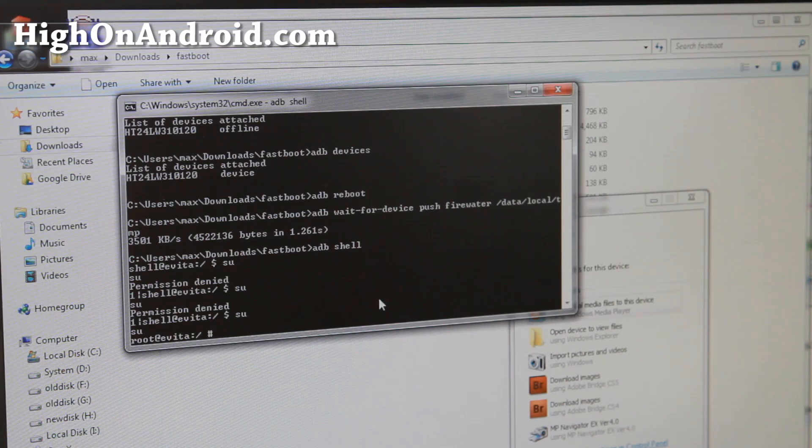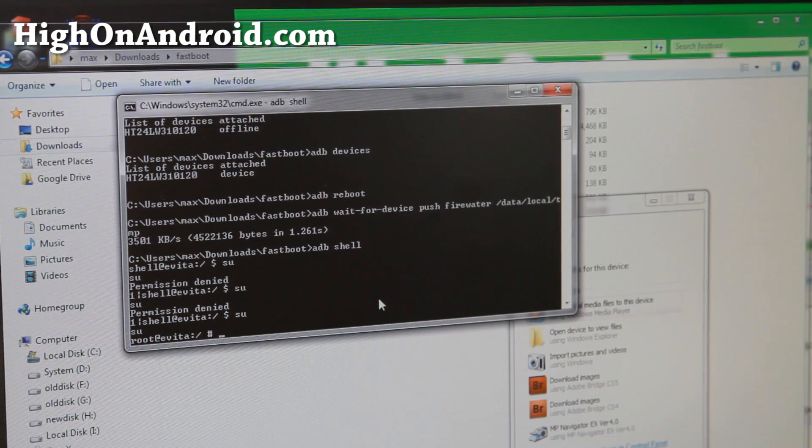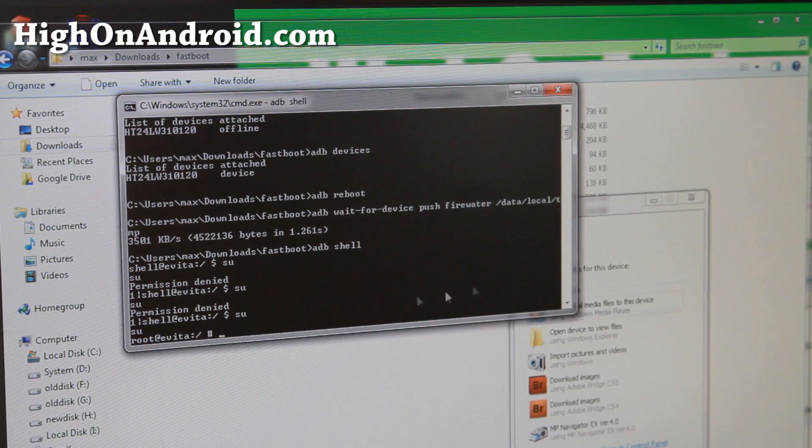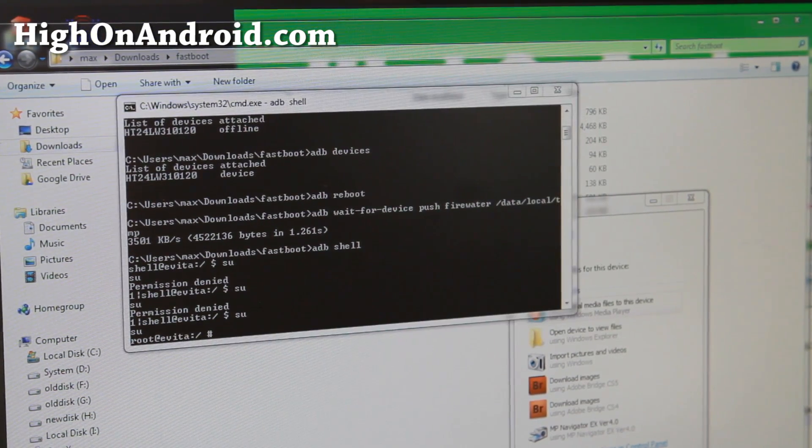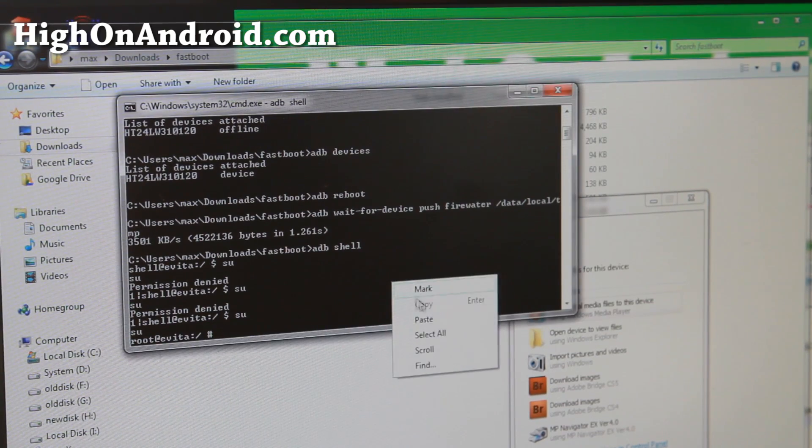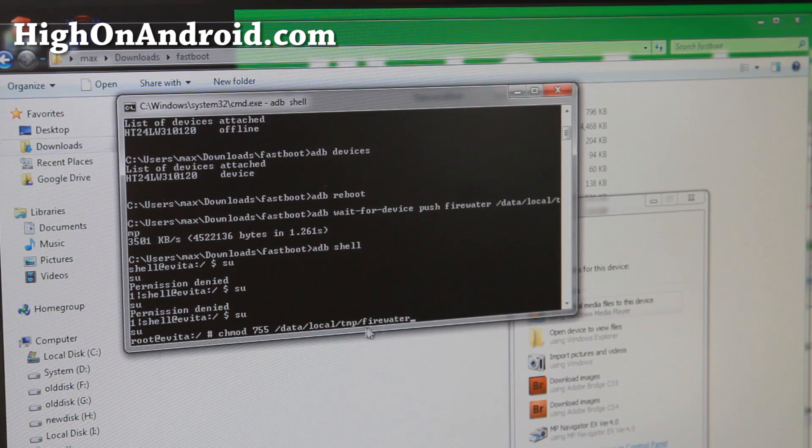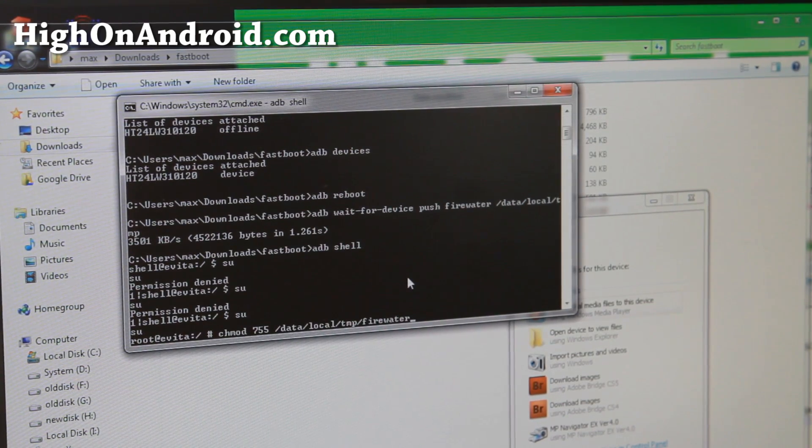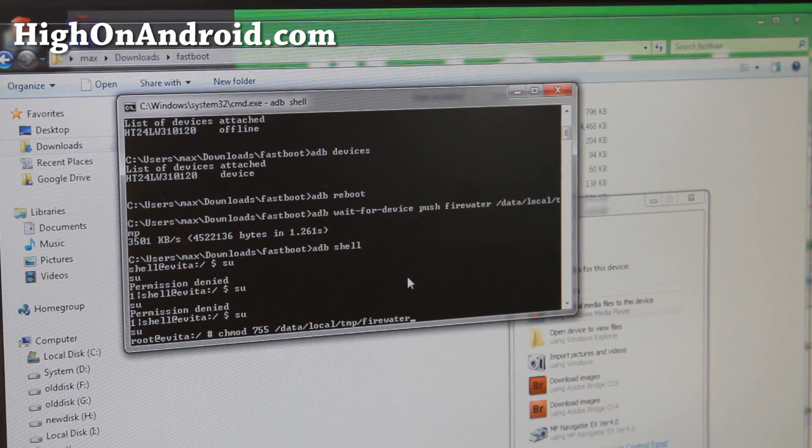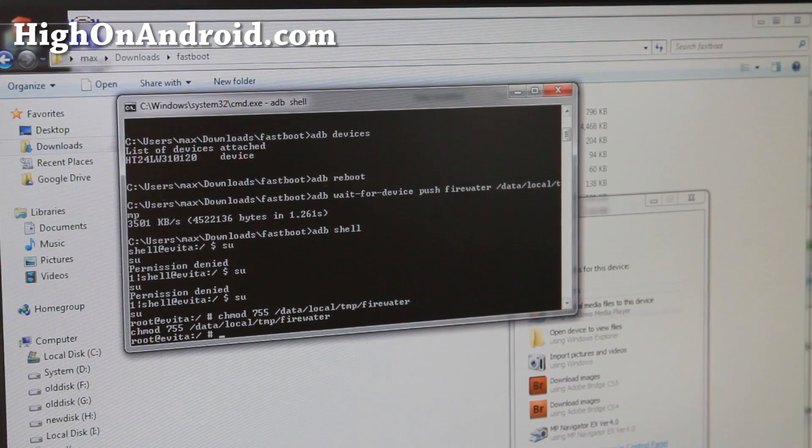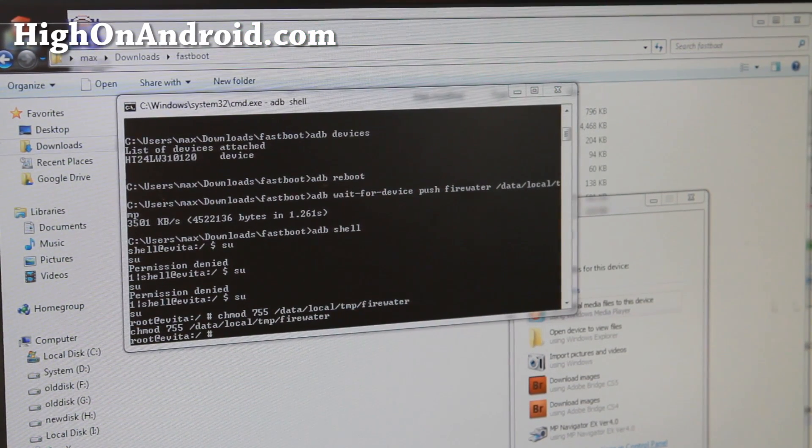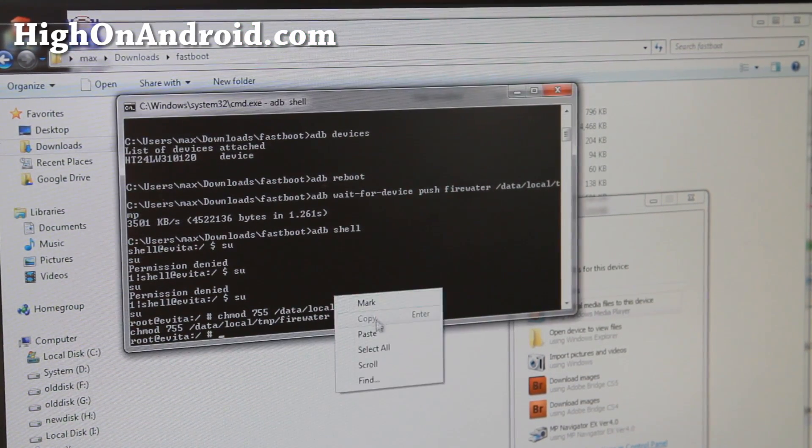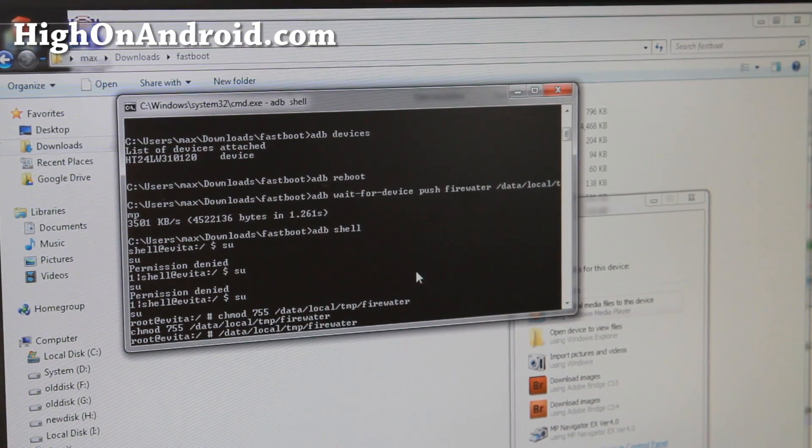Now you got su there. Go ahead and type all this, you can simply copy and paste it. chmod - this basically makes the firewater executable. And then we're going to run the firewater so go ahead and copy and paste the last command.